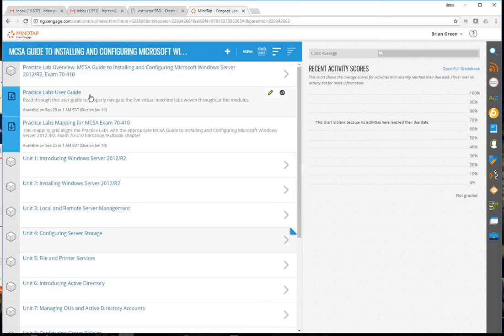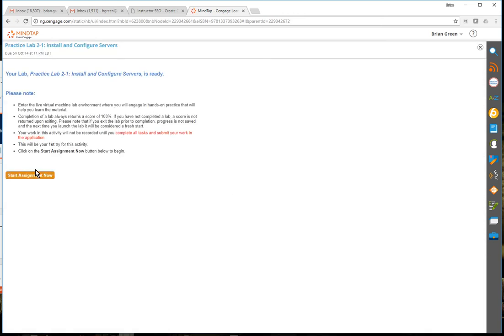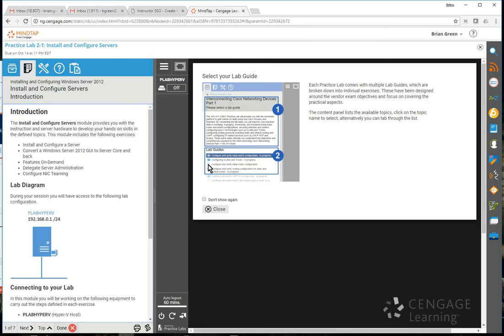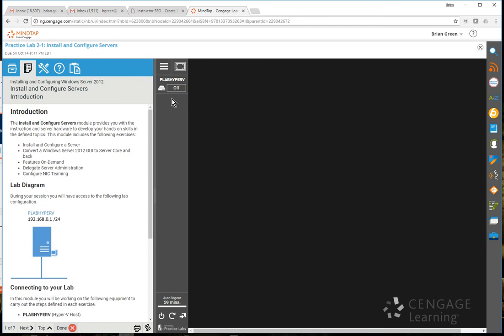Let me show you what the labs actually look like. I'll do the installation lab - installing Windows Server. Once a student clicks on the lab and clicks to start the assignment, it starts a clock because MindTap actually spins up and allocates virtual servers for the student. In each lab they're going to have a lab guide down the left-hand side that tells them what to do, and on the right-hand side is access to their virtual machine. The guide is on the left, the actual virtual machine is on the right - students aren't trying to bring up multiple windows. Every single lab shows you a diagram of what the lab environment looks like.